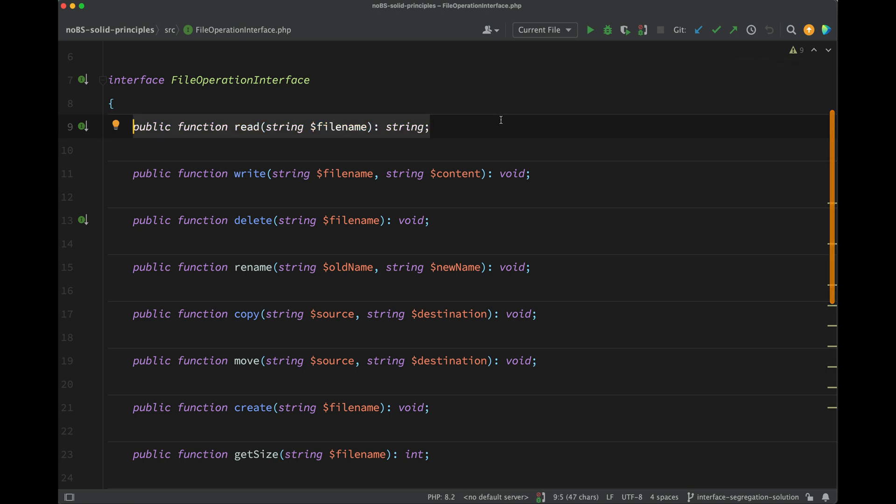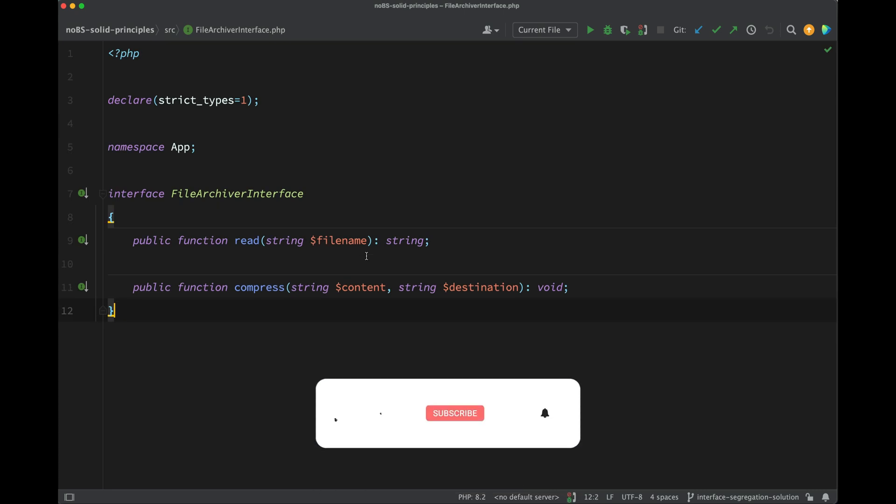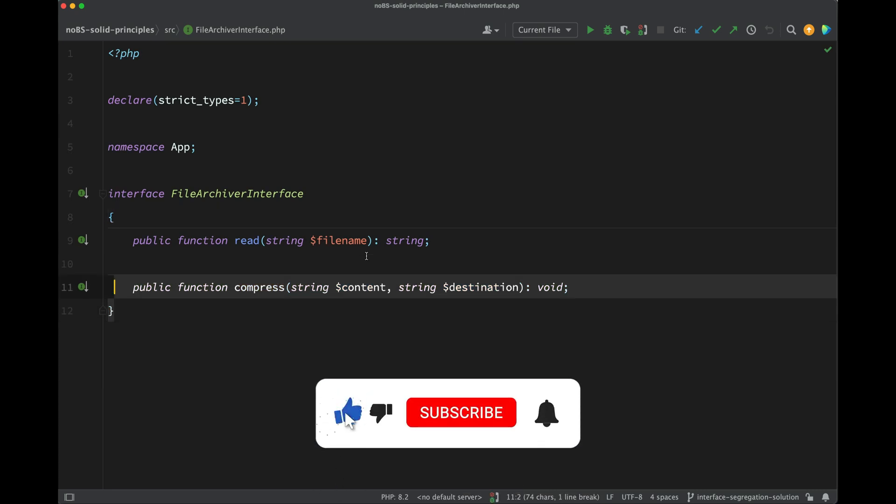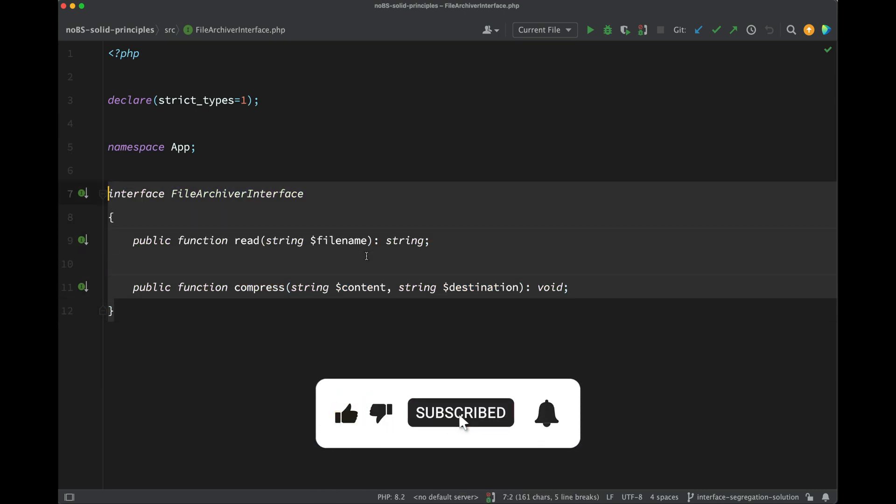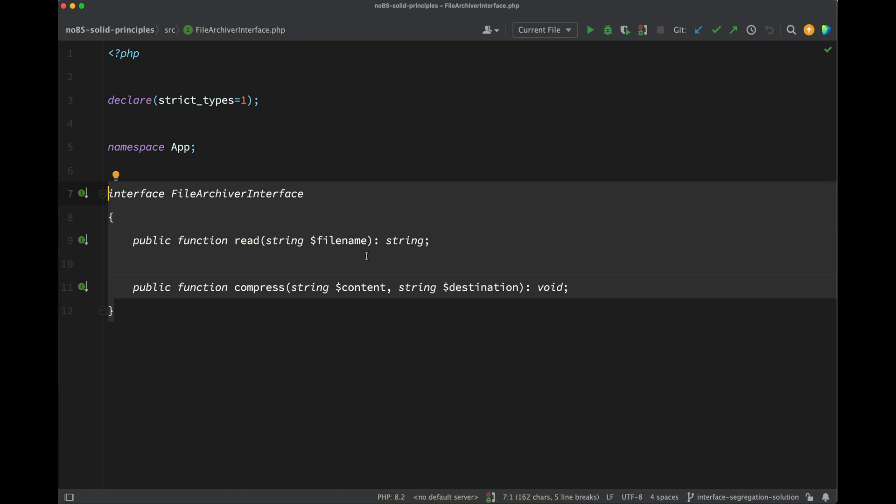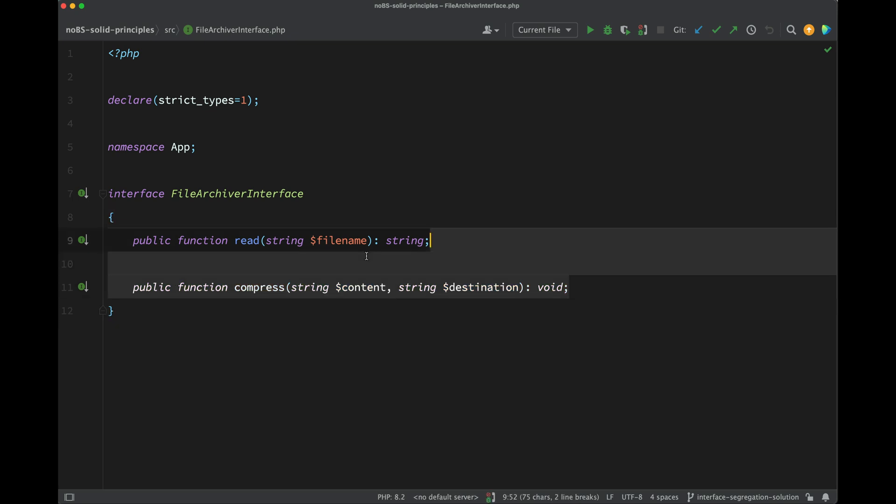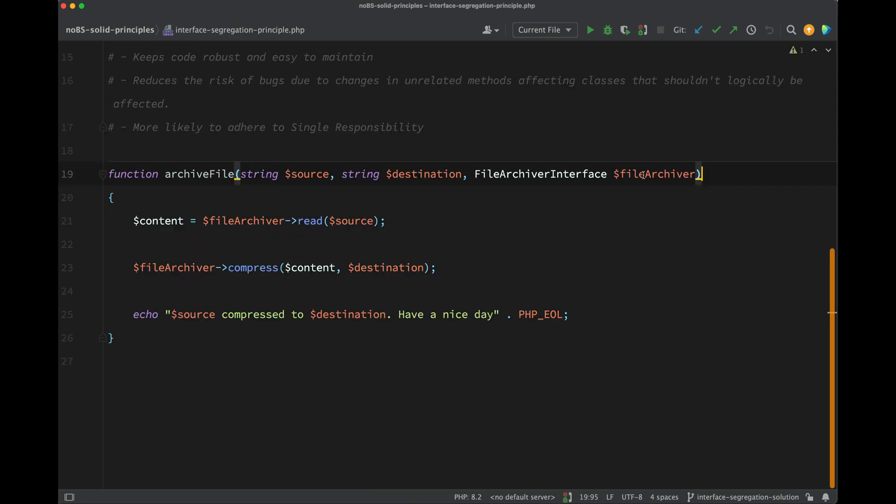So what we're going to do here is create a smaller interface which contains only those methods, and we're going to name it appropriately. We'll call this file archiver interface. So I've worked ahead and this is what I've come up with - file archiver interface. I think you'll agree this is much better, be much easier for a client to use and to implement, and it's much more focused on the task in hand, which is just reading a file, grabbing the content, and compressing it to another destination.